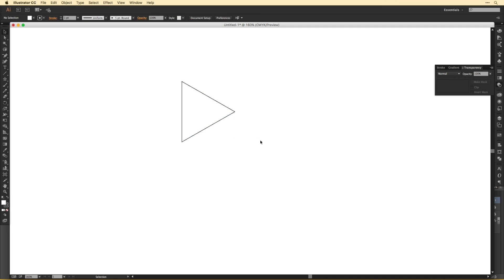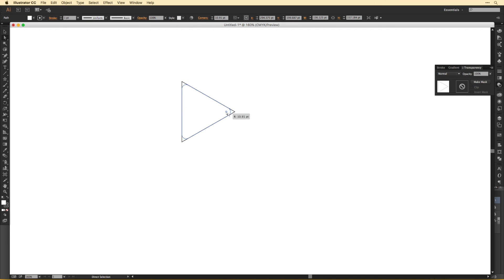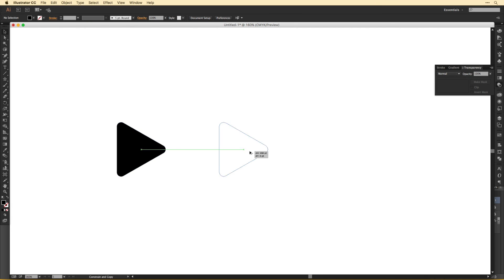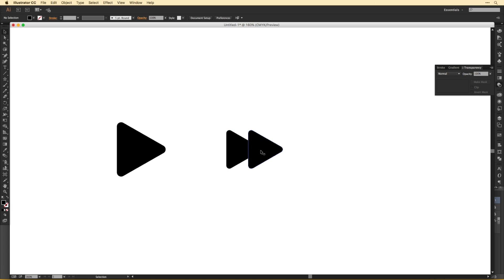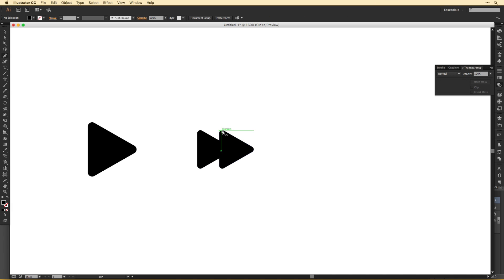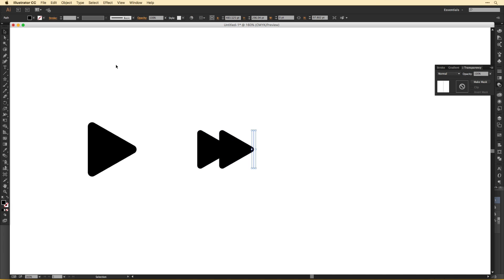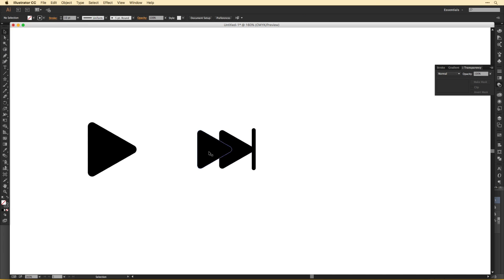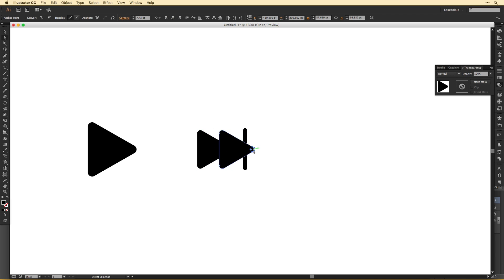Whenever I can, I always try to make custom components. That way I have full control over exactly how they look, because a lot of times it's in the smallest of details that make or break the design.